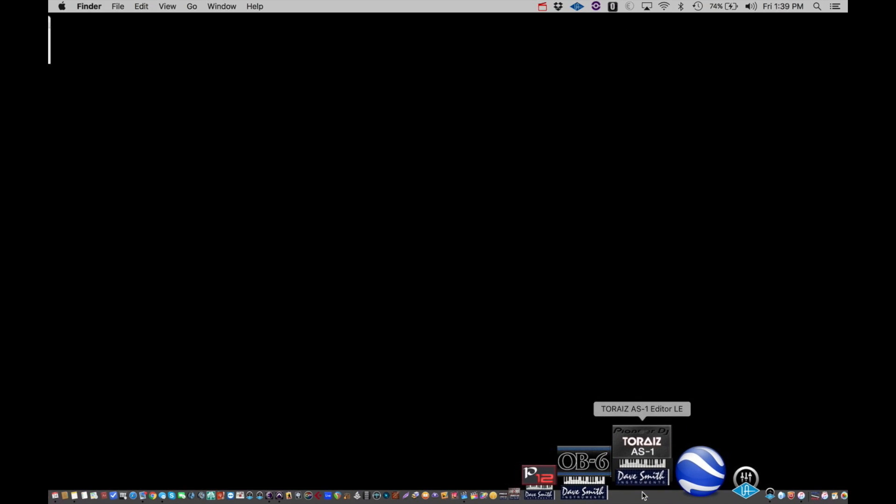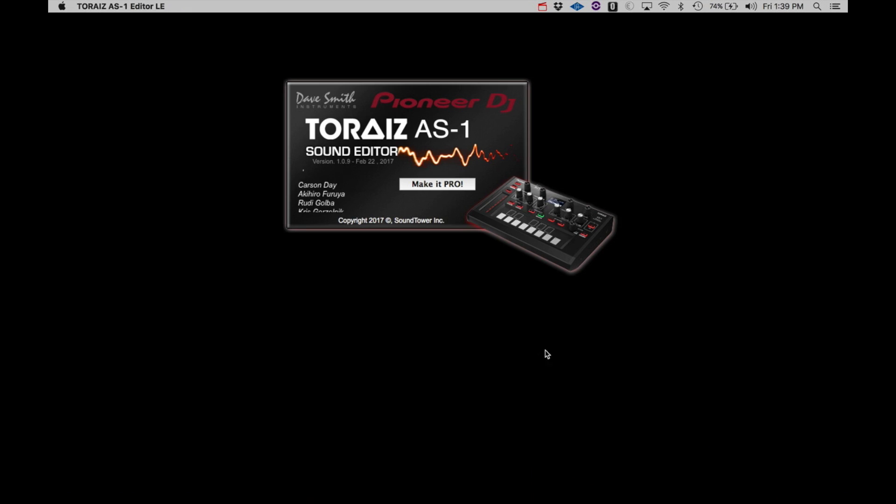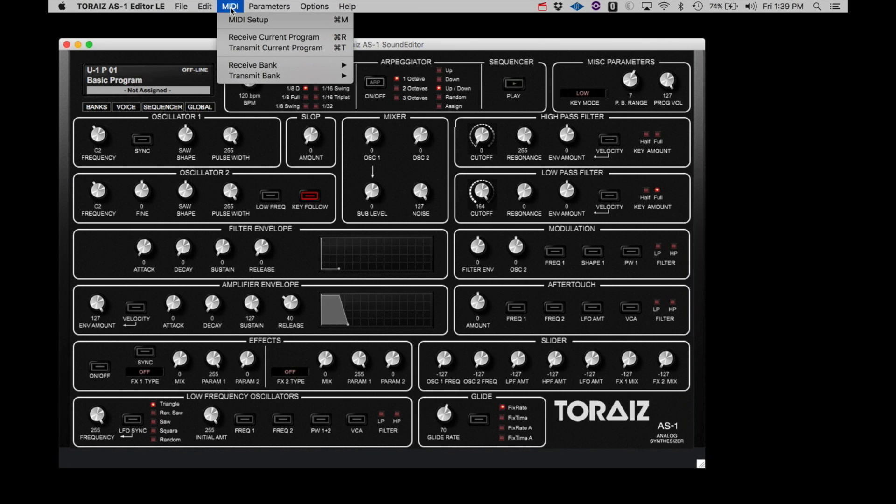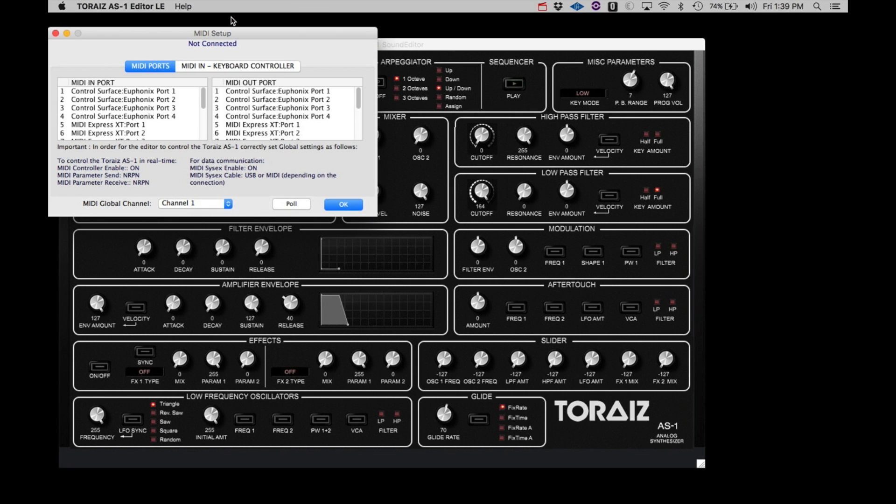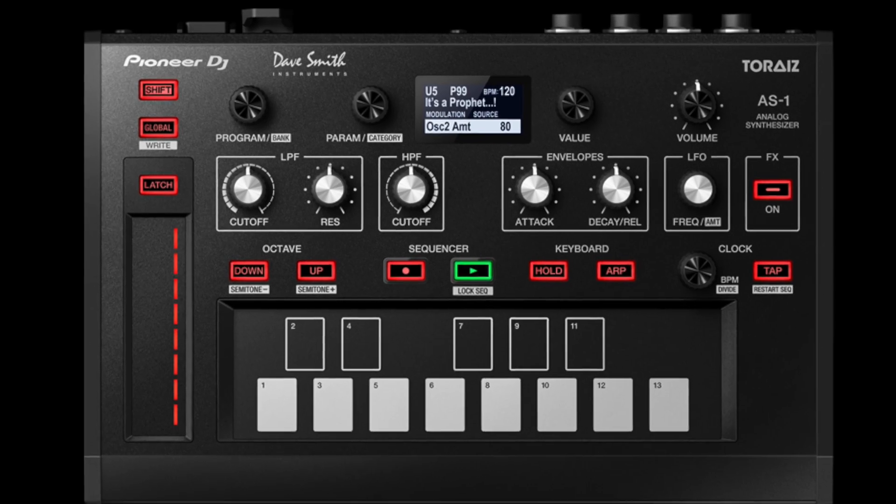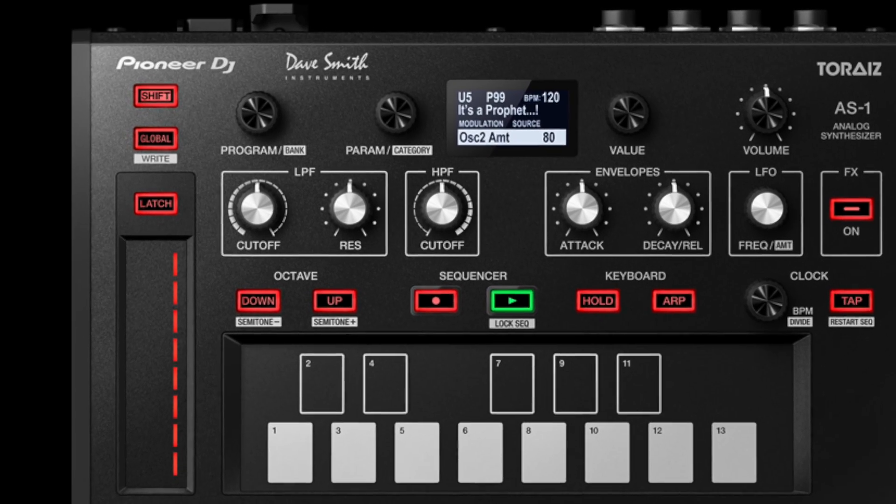Before we can use any of the Editor functions, we have to confirm that the AS-1 is communicating with the computer. On the Editor, select MIDI, then MIDI Setup. You will see a list here of the global settings that must be set on the AS-1. On the AS-1, click the Global button.